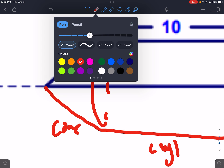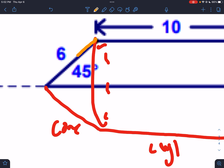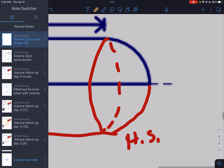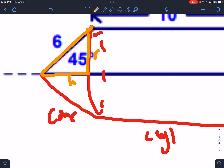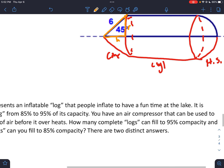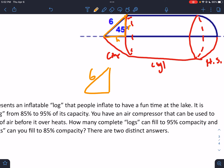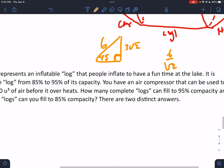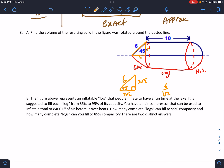There's a right triangle where this side is the radius and the height of the cone — also the radius of the hemisphere and the radius of the cylinder. We need that radius. The hypotenuse is 6 and the angle is 45°, so it's a 45-45-90 triangle. Both legs are 6 ÷ √2 = 3√2.